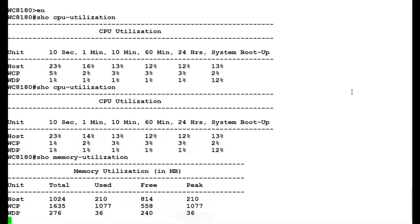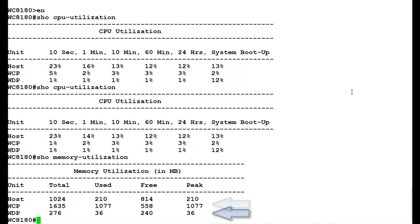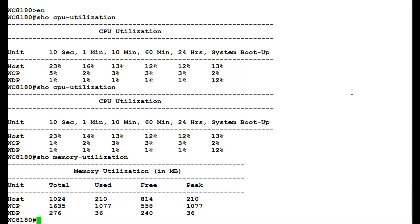This also displays three rows: one for the host, another for the control path, and third one for the data path. Here we see the total, used, and free, and the peak since the boot up for the memories.